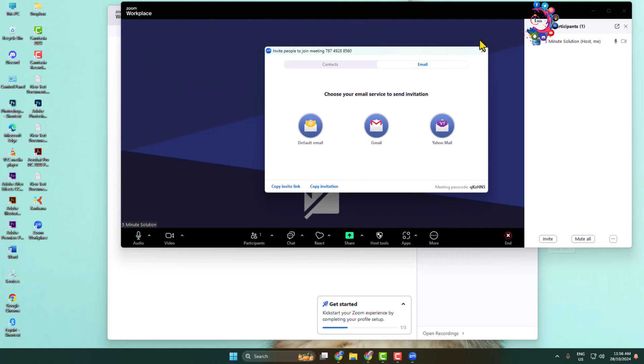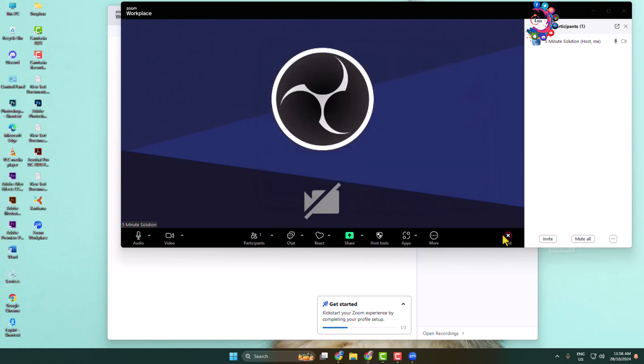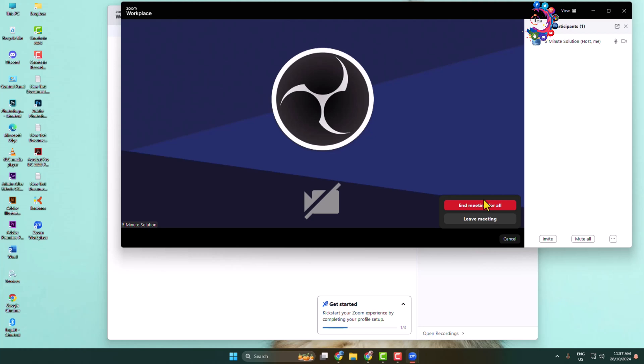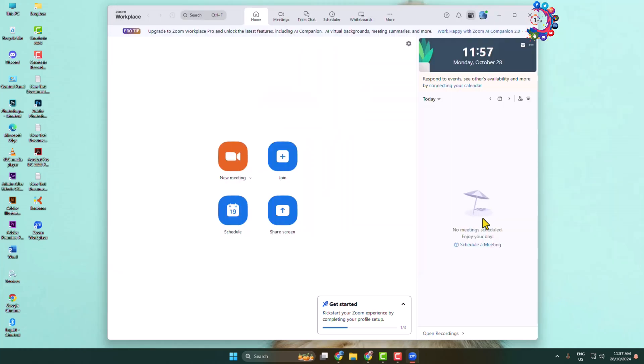Go ahead and share your invitation with whom you want to join your meeting. That's how you can invite people to join your Zoom meeting. Now let's see how to schedule a Zoom meeting for later.